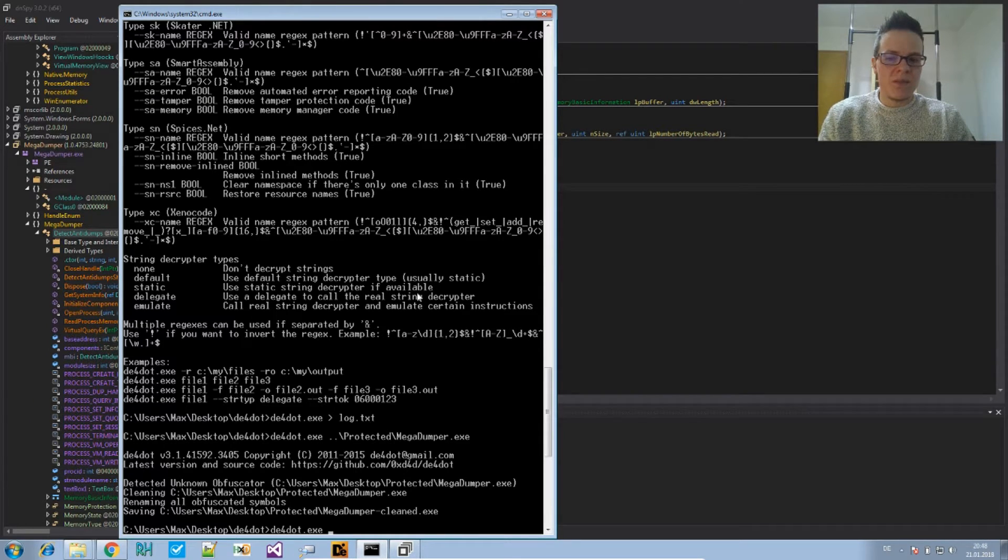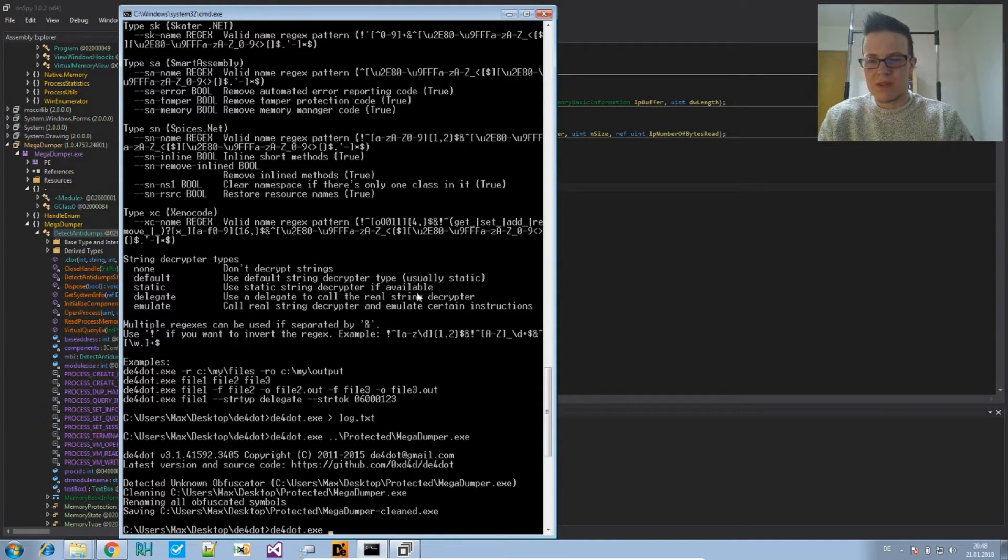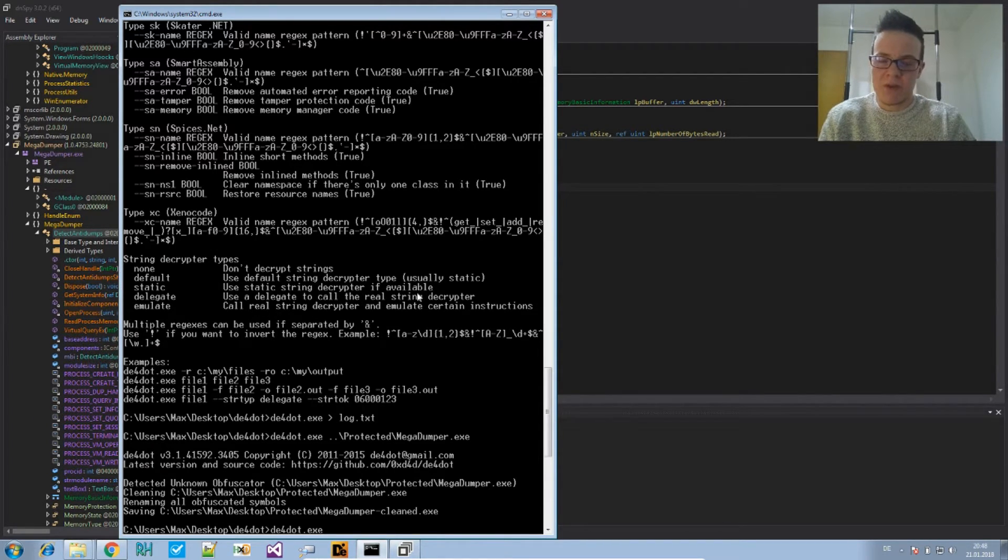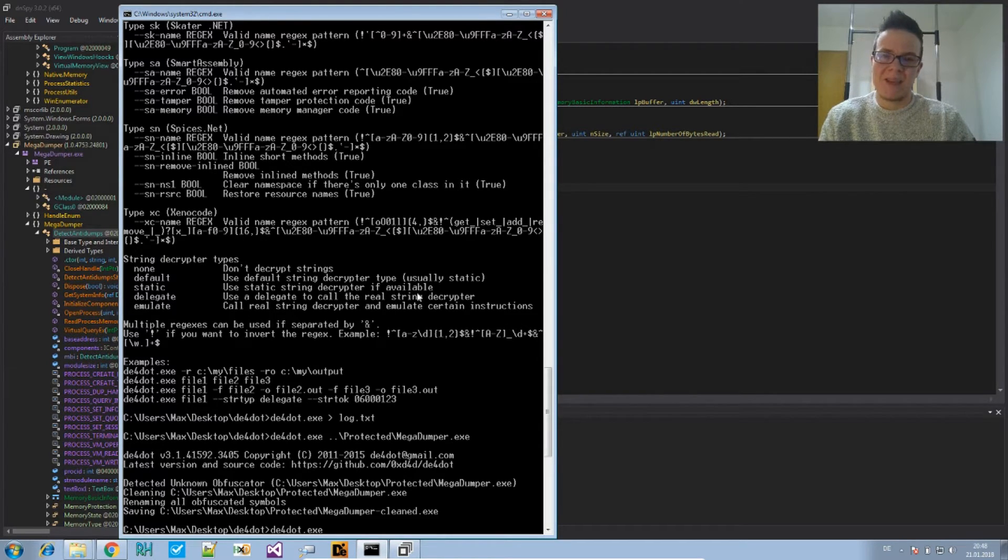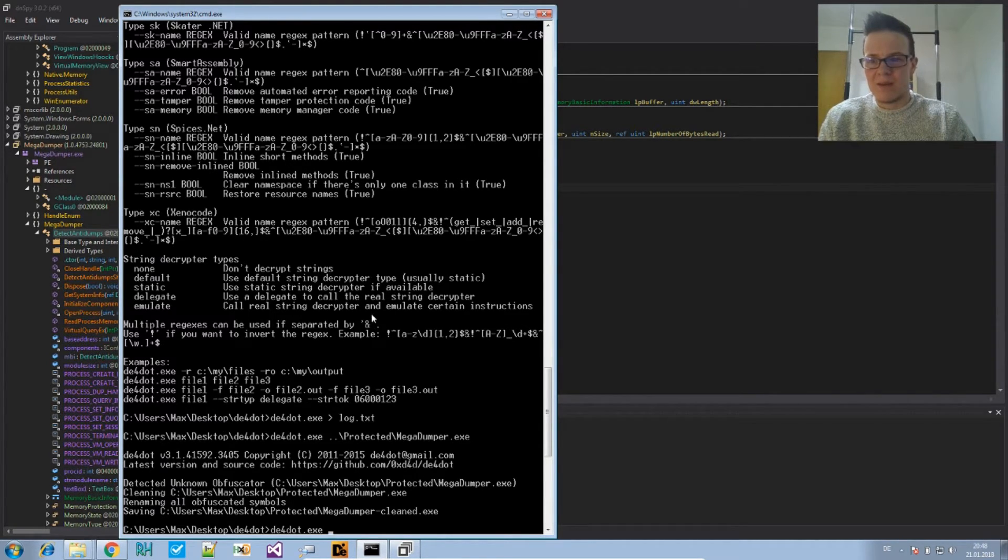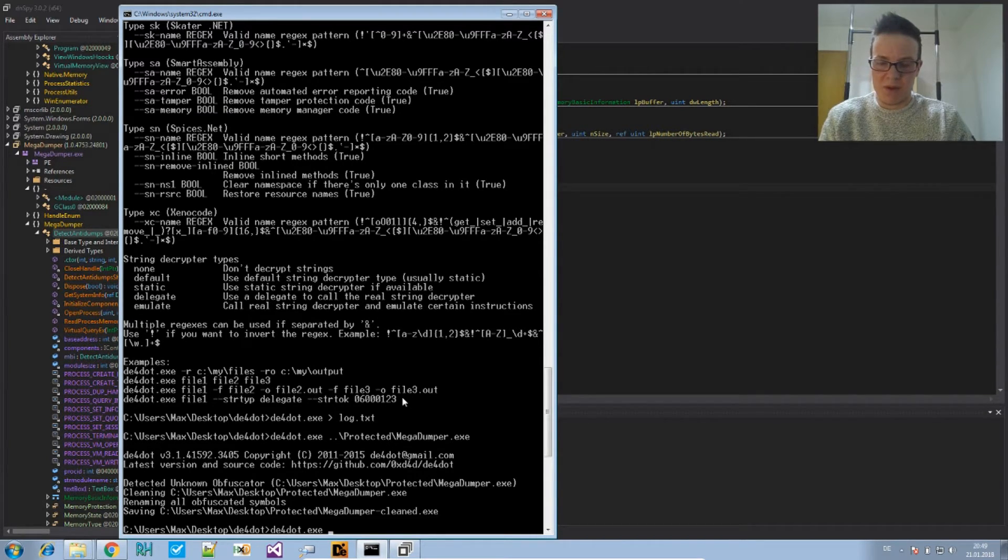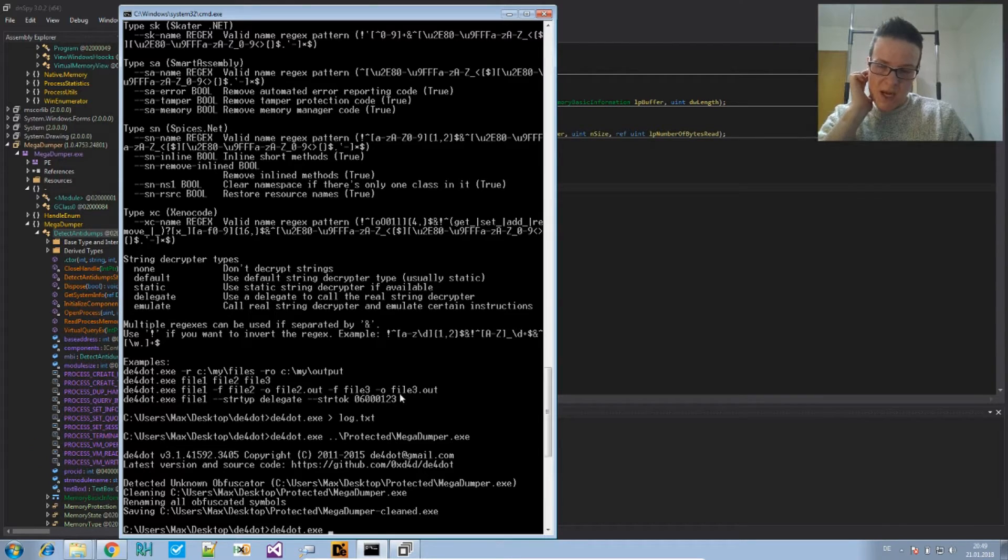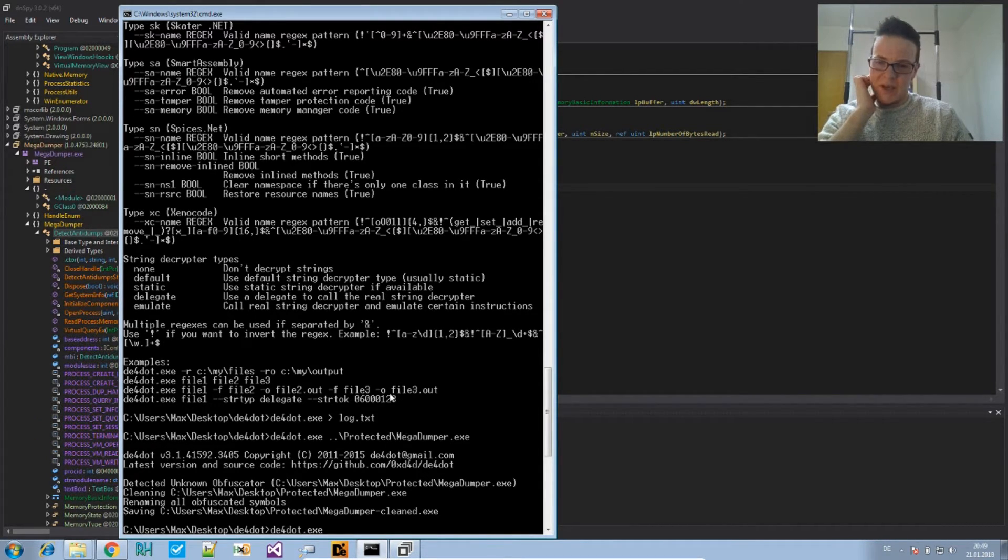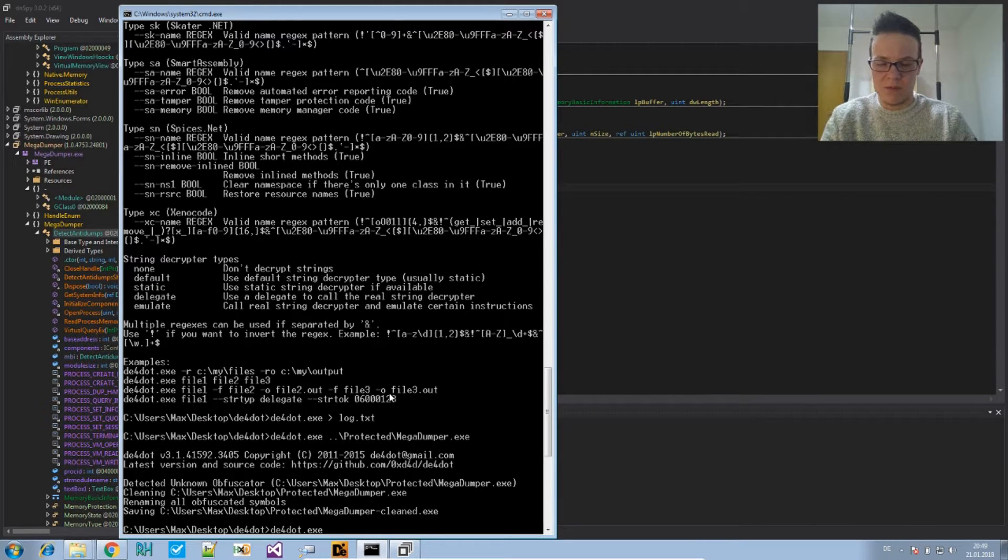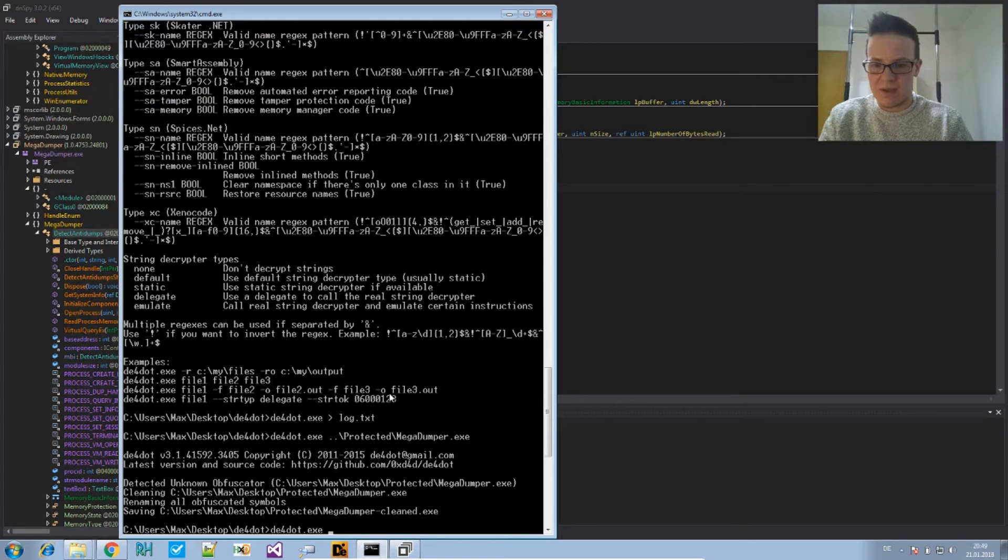So be careful. If you use DE4dot, always do that in a safe environment. Don't attempt to do this on a machine that is not meant to be infected. It might not infect, but it depends where the code is, where the malicious code is. But yeah, you shouldn't take any risks and just use DE4dot in a virtual machine that's meant for malware analysis.